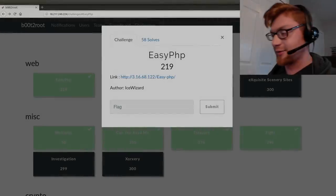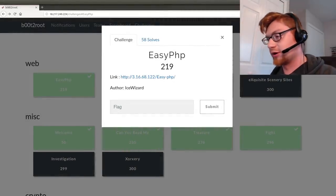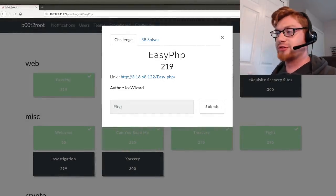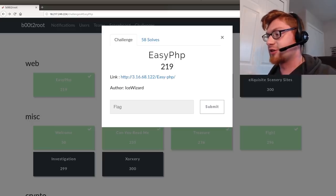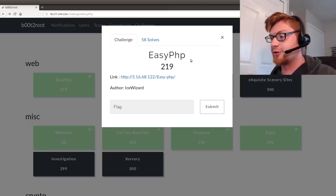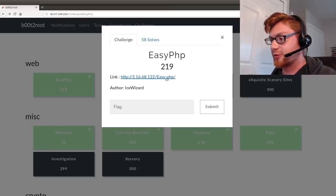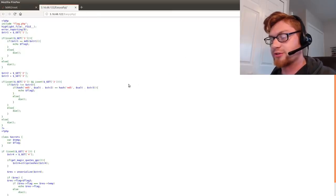What is going on everybody? My name is John Hammond and welcome back to another video on Boot to Root CTF 2019 edition. This challenge is called EasyPHP. It is the first challenge in the web category and we're given a link here which we can go take a look at.